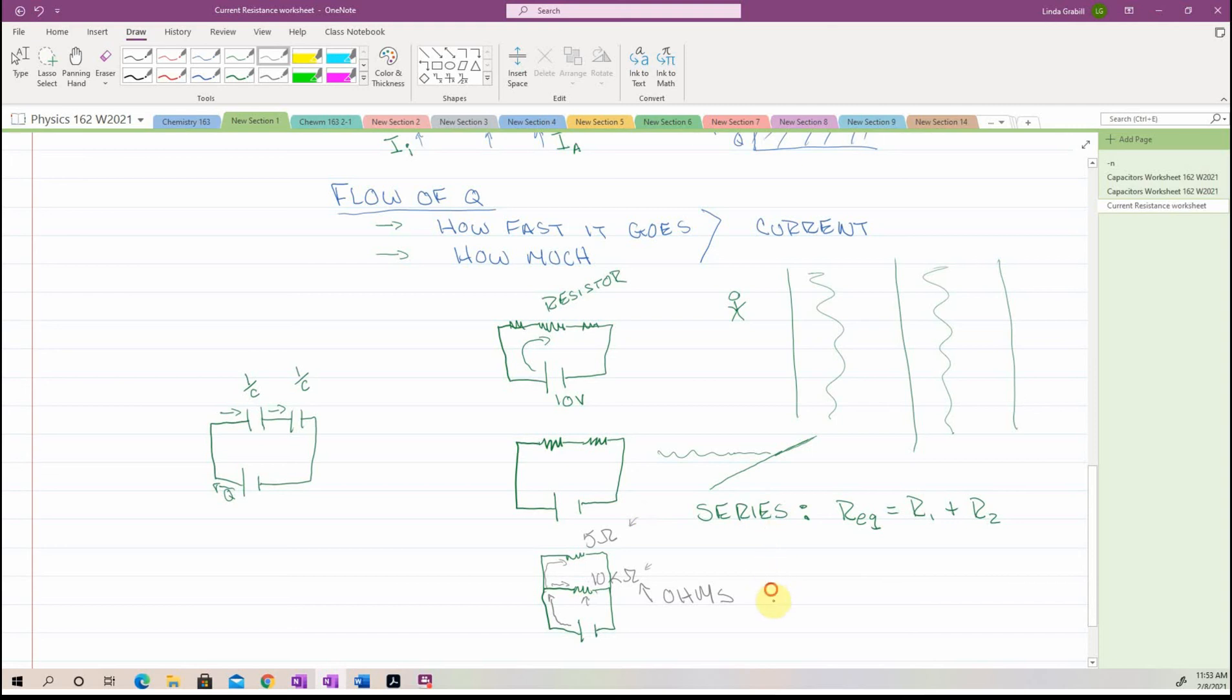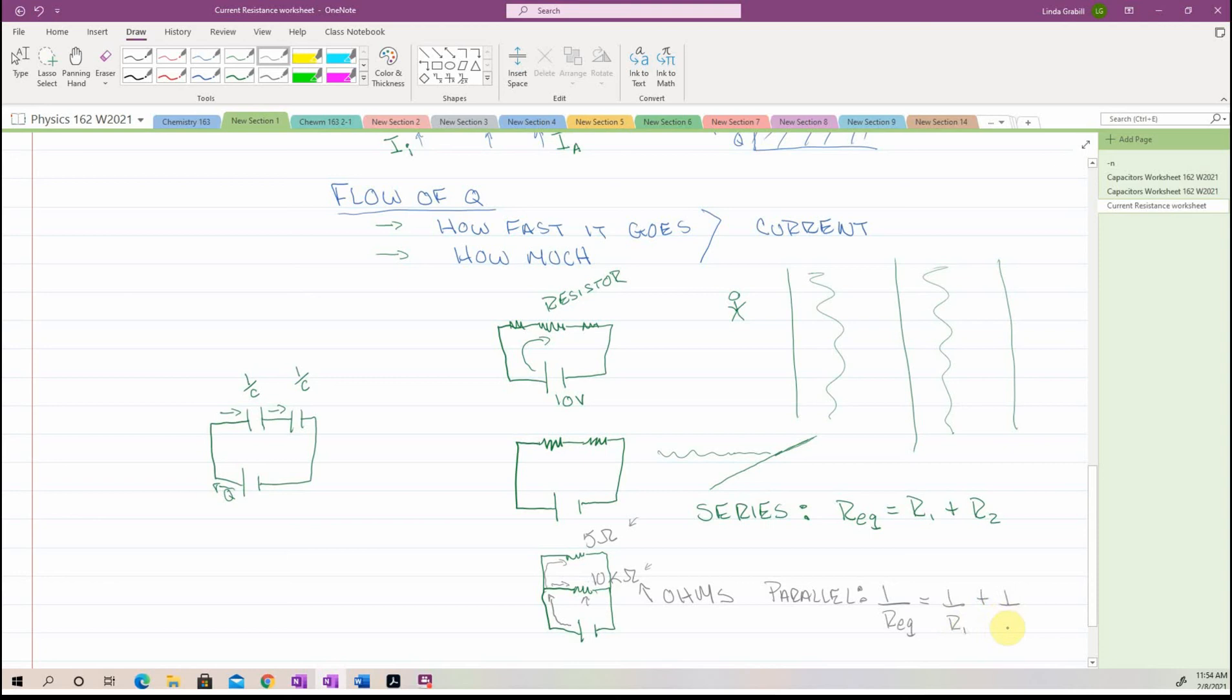So in parallel, we add our equivalent resistance as this: 1 over Req is going to equal 1 over R1 plus 1 over R2.